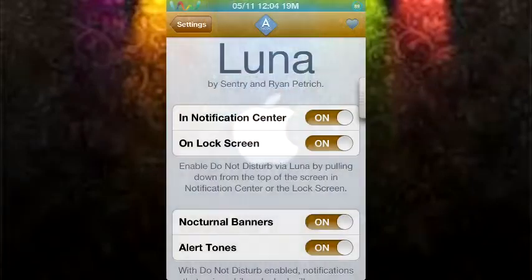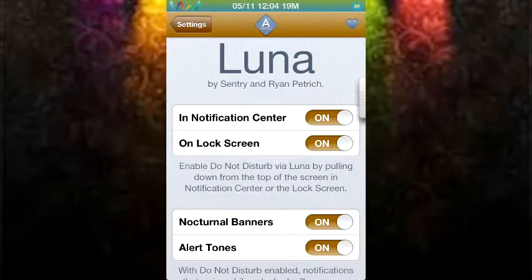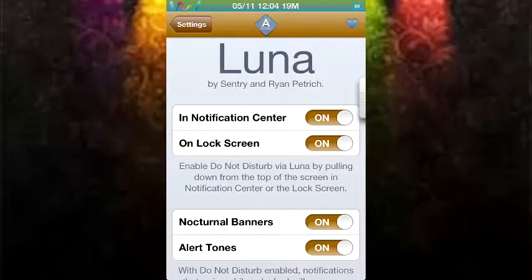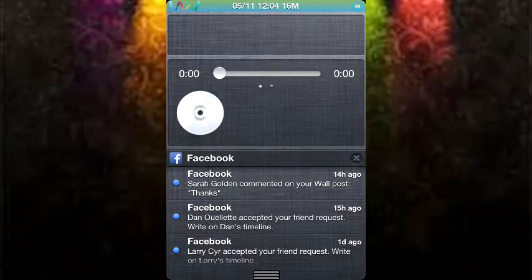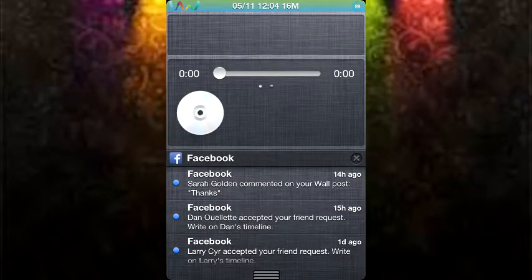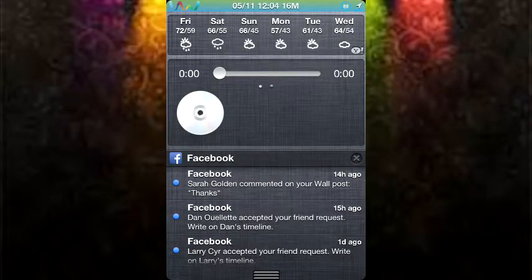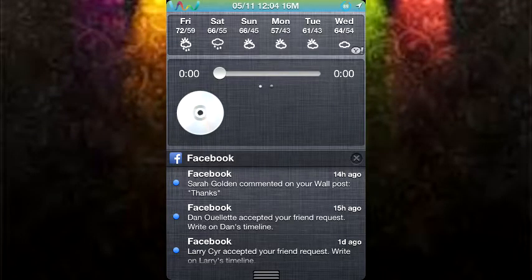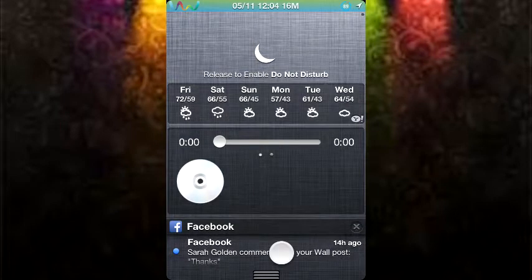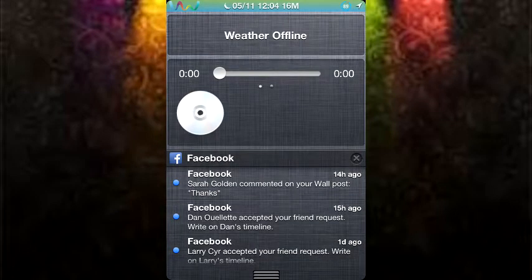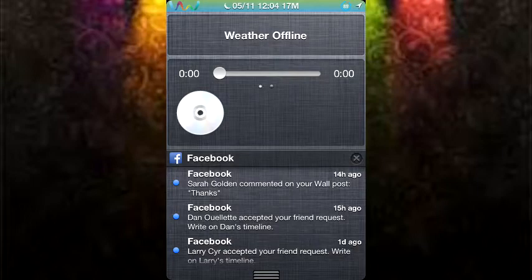And this one is called Luna. What an interesting name for such a simple tweak. So as you can see here, when I slide down from my notification center, I can easily enable do not disturb by swiping all the way down and releasing. And there at the top of my status bar, you can see that do not disturb has been enabled.